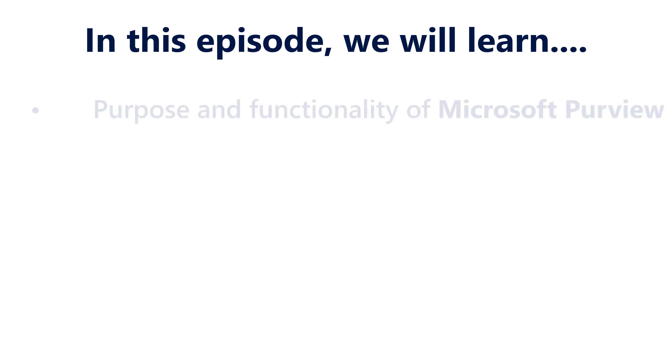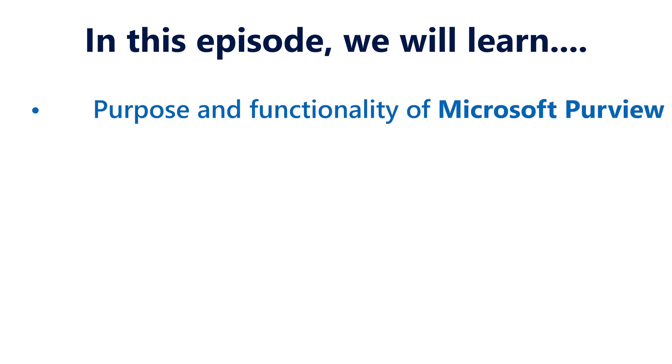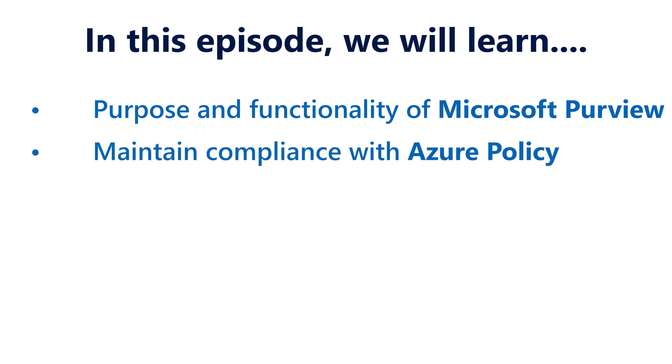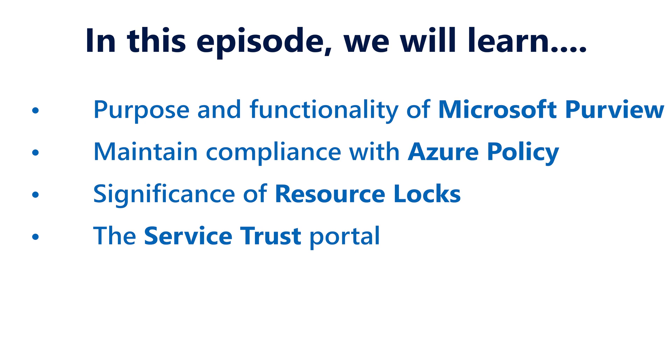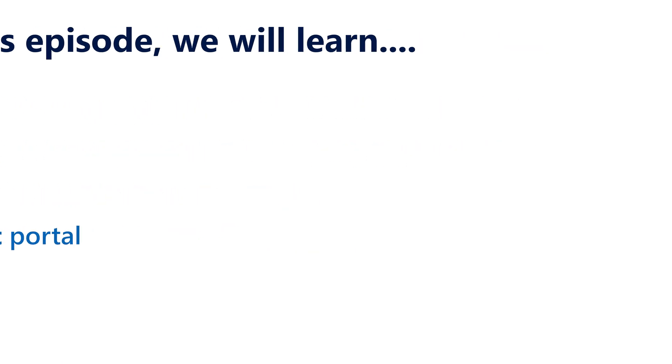First of all, we will discuss the purpose and functionality of Microsoft Purview. Secondly, we will have a look at Azure Policy and how it can help you maintain compliance. After that, we will uncover the significance of resource locks in Microsoft Azure. And finally, we will check out the Service Trust Portal. So, grab your notepads and let's get started.